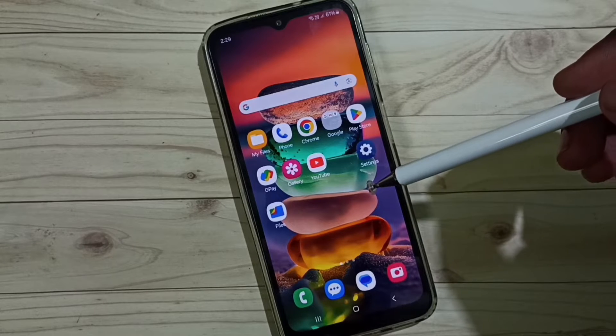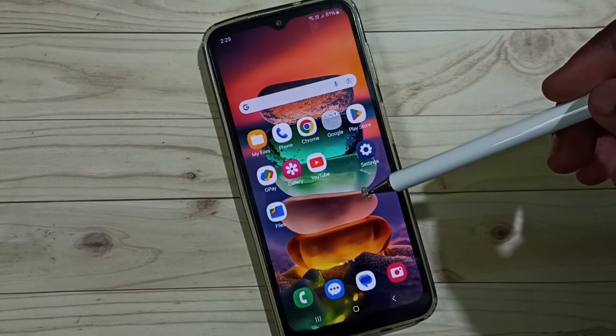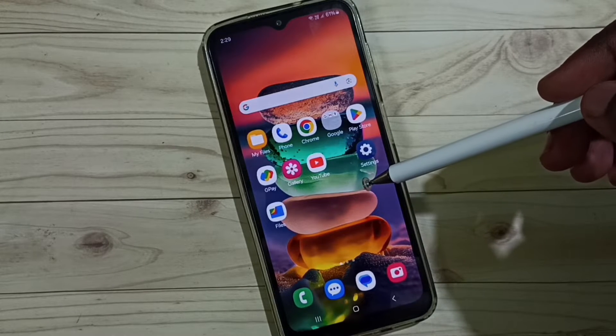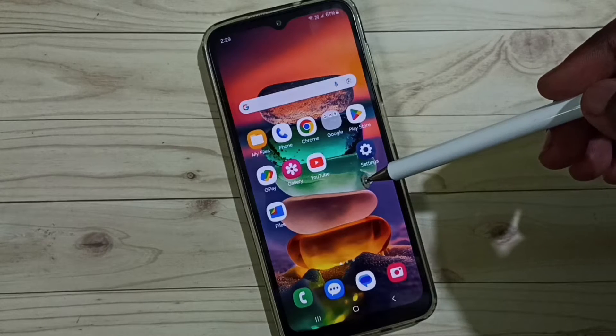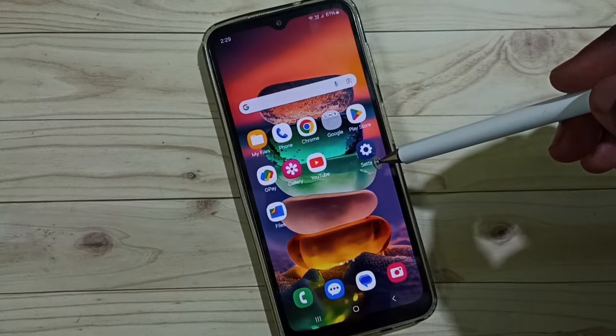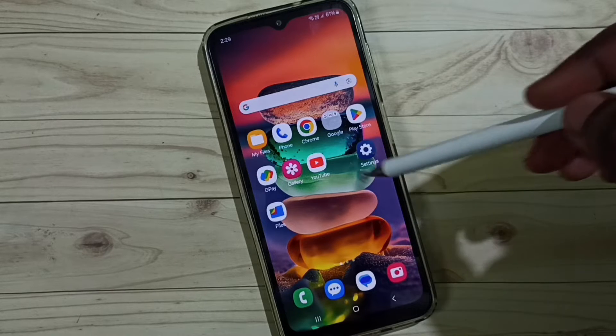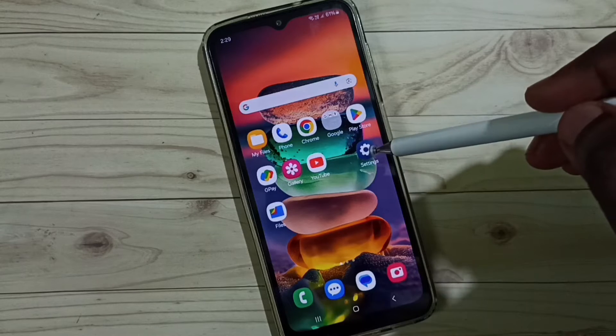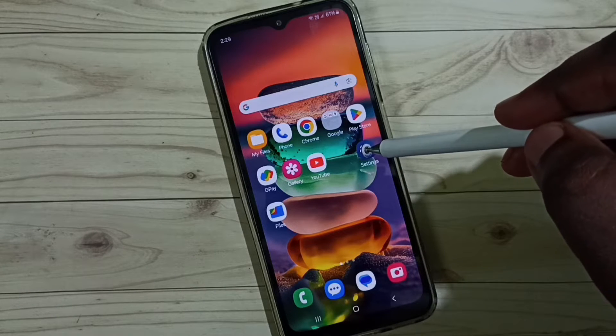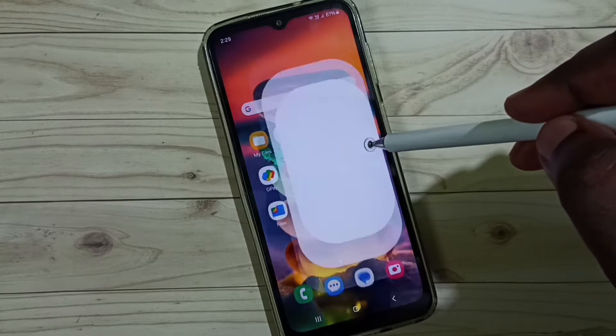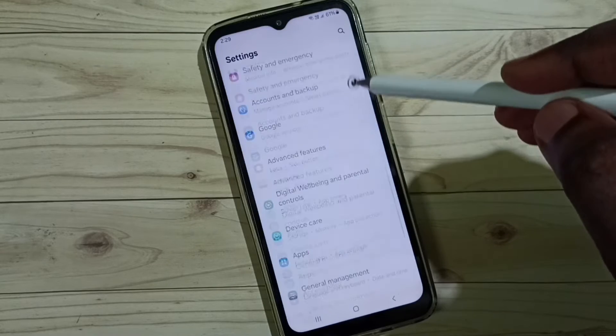Hi friends, this video shows how to change the notification sound of the Amazon app in Android mobile phone. Please don't forget to subscribe to this channel, and please like and share the video. Go to Settings and tap on the Settings app icon.